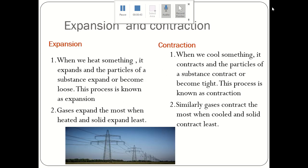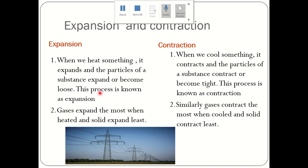Next is Expansion and Contraction. What is Expansion? When we heat something, it expands and the particles of a substance expand or become loose. The size of the substance increases and its particles expand or increase in size. This process is known as Expansion.